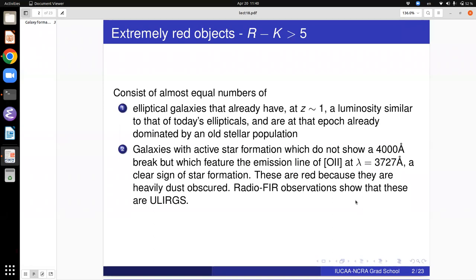If you see an OII or OIII line — like the H-alpha line or the Lyman-alpha line — those are characteristic of star formation. These objects turn out to be extremely red because they are heavily dust-obscured. If you then look at them in the radio and the far infrared, you will invariably find that this is a population of ultraluminous infrared galaxies.